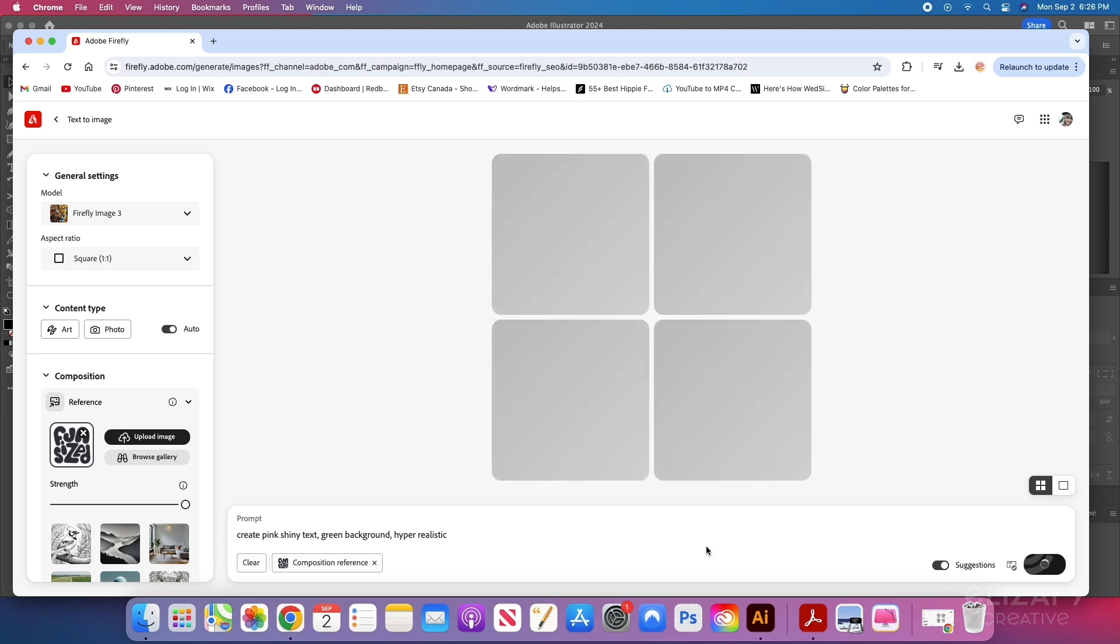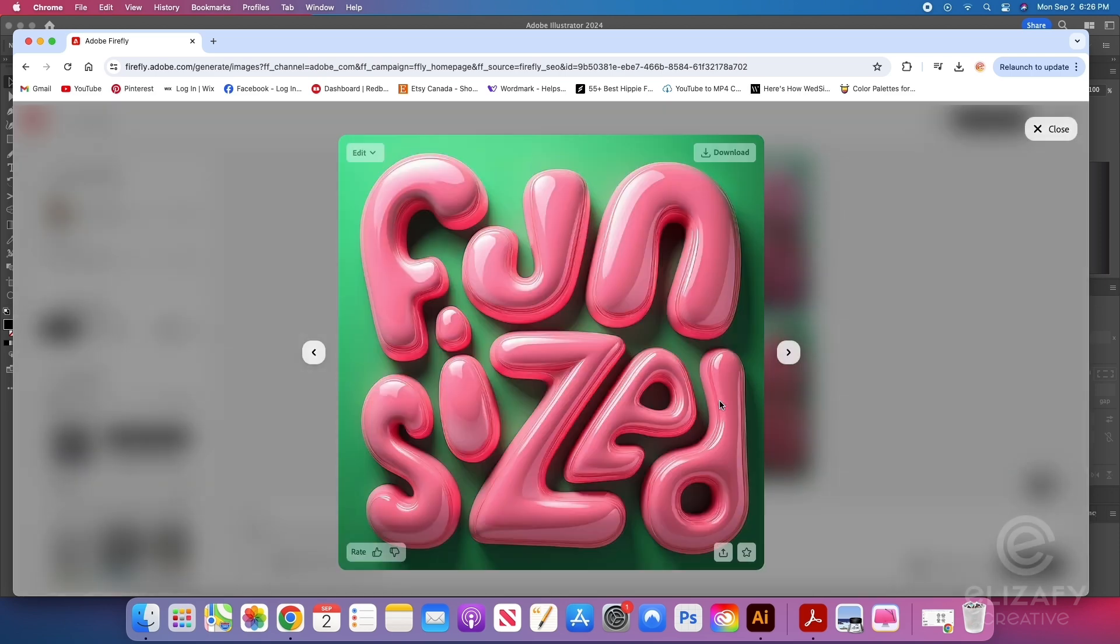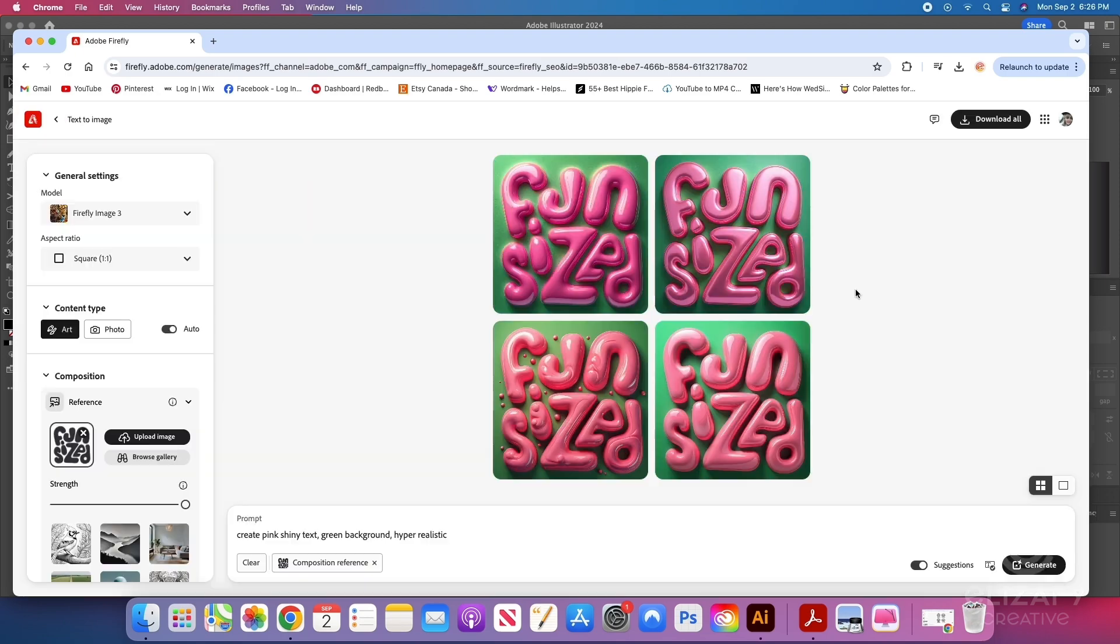And then once I create my prompt, it will come up with these four options. And I'm actually liking this one the most. So I'm going to hit download on this one.